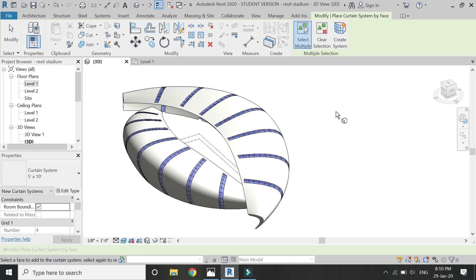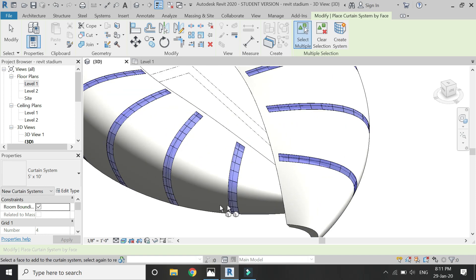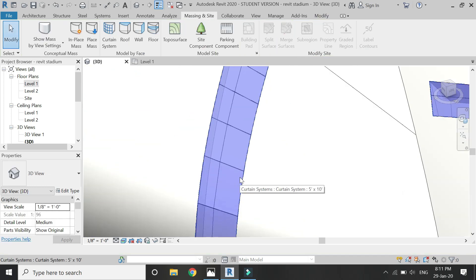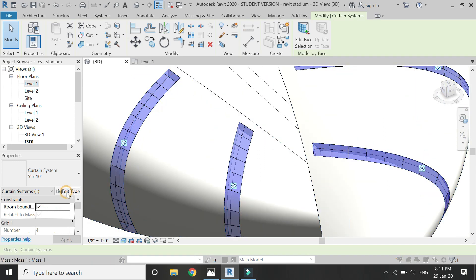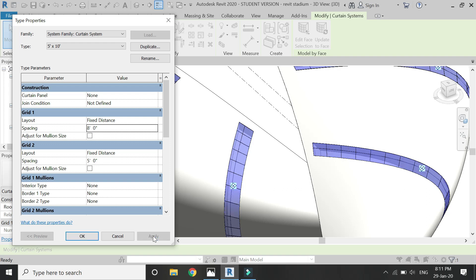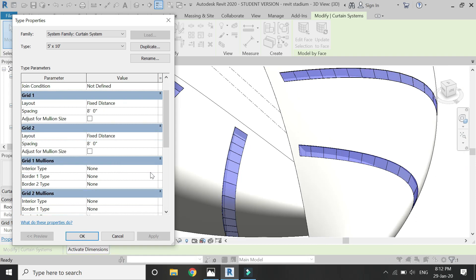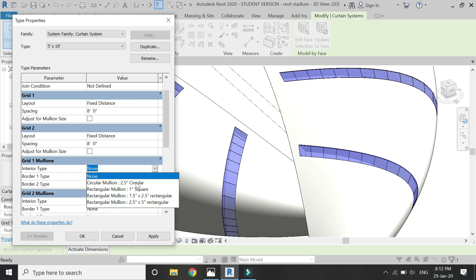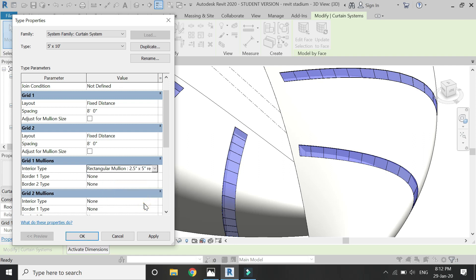You can see how easily mullions and glass have been placed on this area. Select them, then click on edit type. In this dialog box you can adjust the dimensions of the glass panels and the mullions. You can also change the shapes of the mullions in both the horizontal and vertical directions, change the type of mullion — either circular or rectangular — and change its dimensions. You can also use this method to add other types of materials within this mass form.